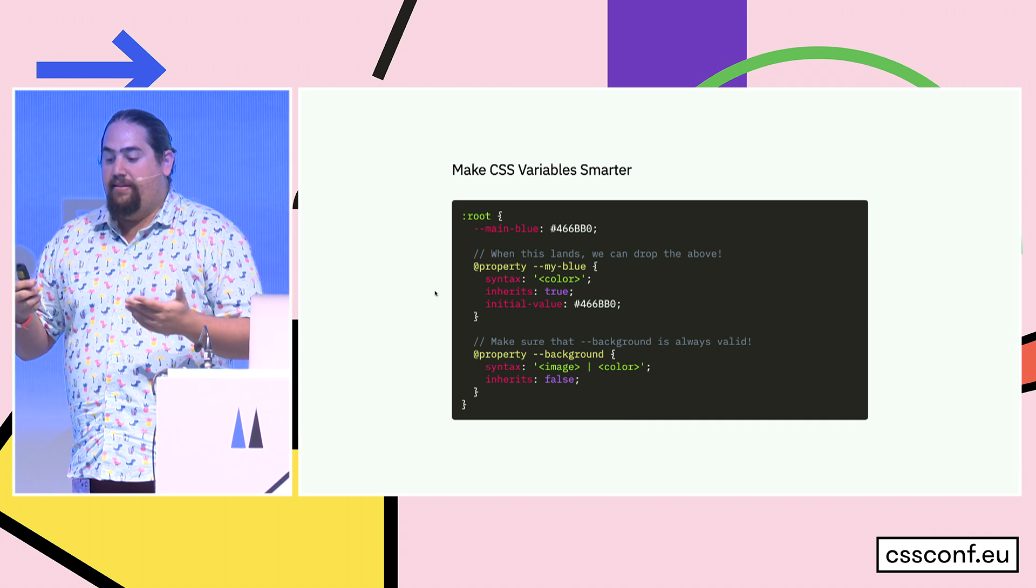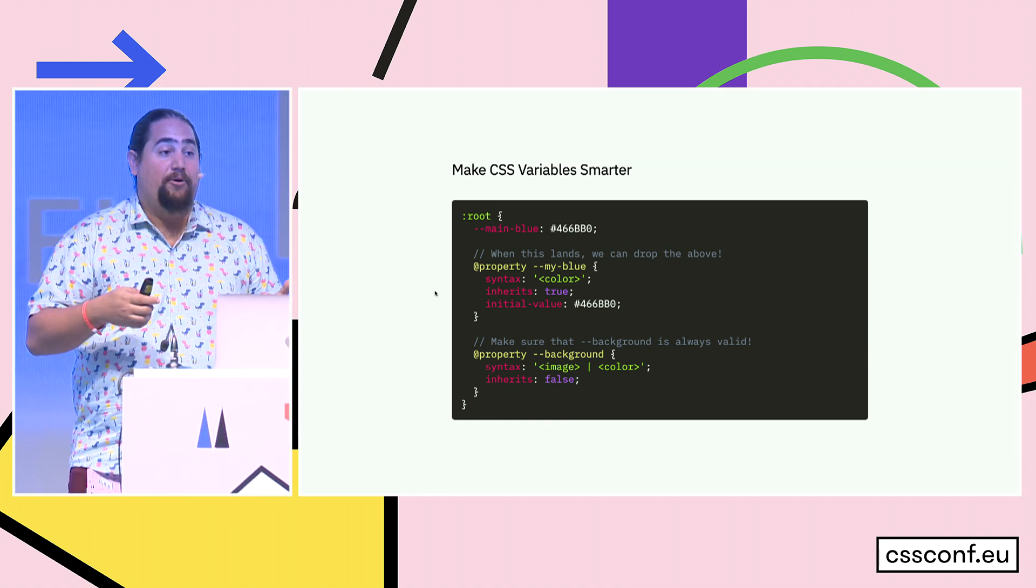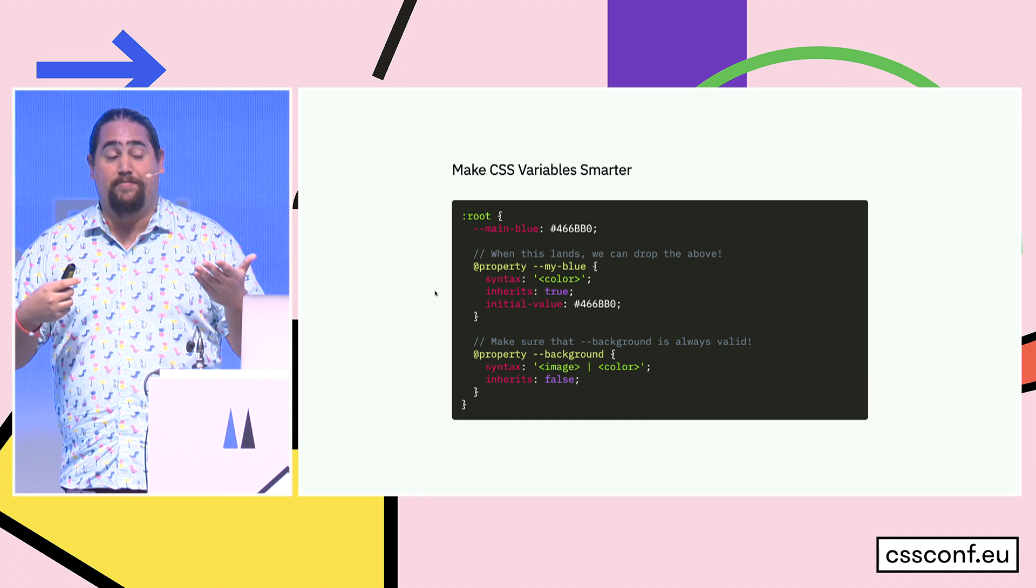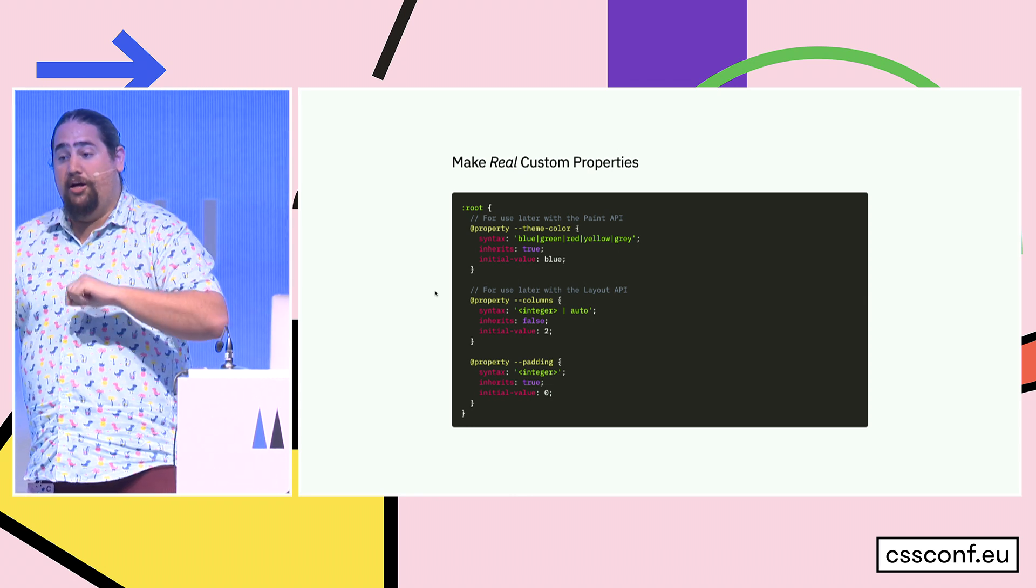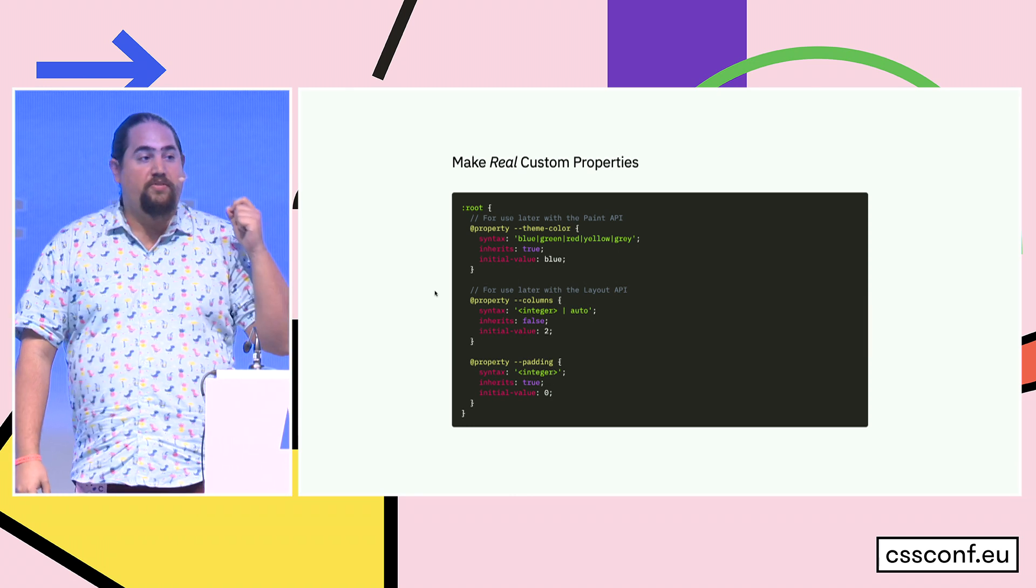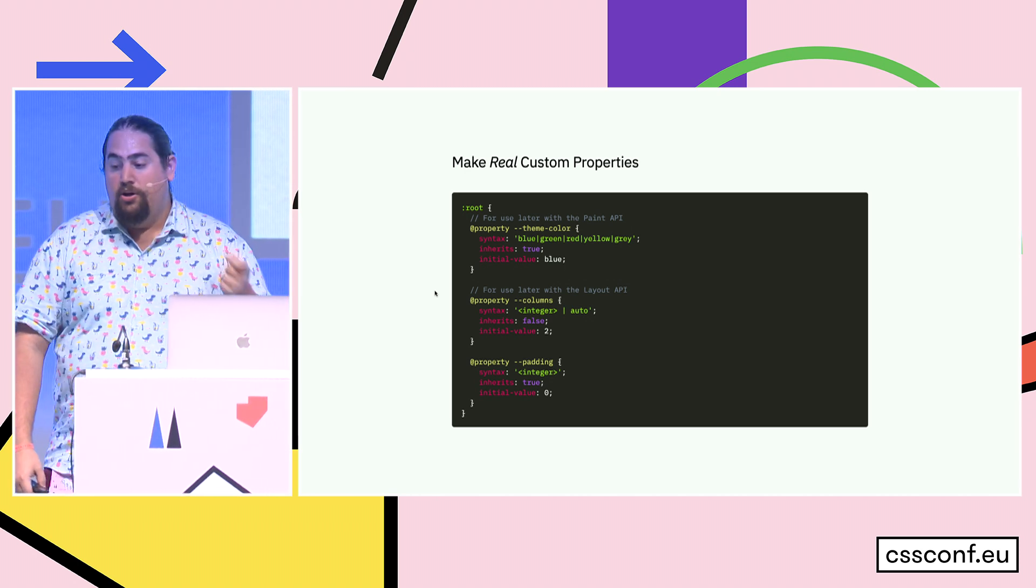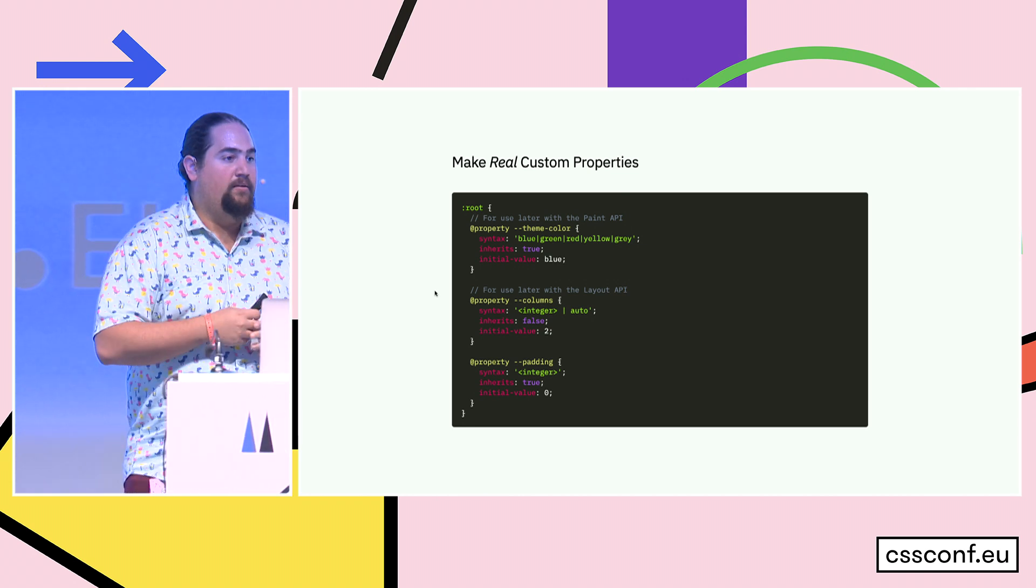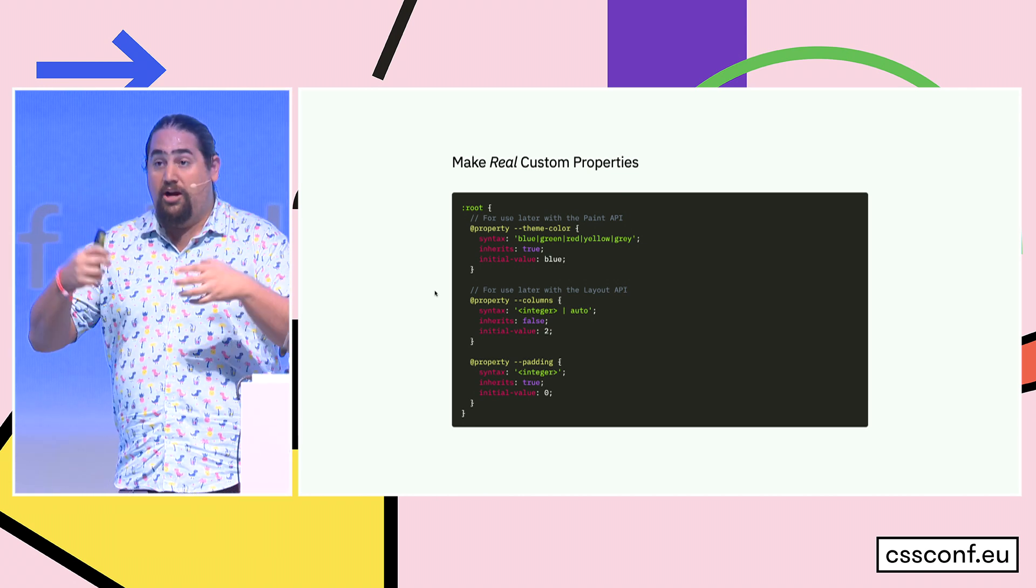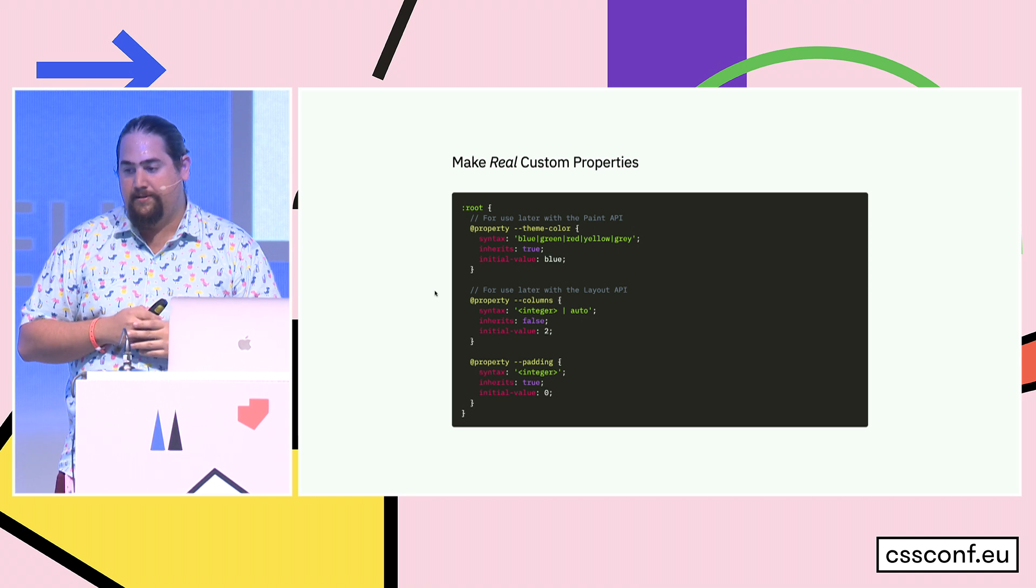So some things we can do with this. We can make CSS variables smarter. So if we've got our main blue, and we have a property main blue with syntax inherits an initial value, we can use that. And in fact, when the property syntax ships, we can get rid of that initial main blue call entirely, because it will just be there available. We can also make things like this background variable more intelligent by only allowing images or colors, and not allowing it to inherit up the DOM. Right now all CSS variables inherit up the DOM, which is not something you really want for a background. But what's really cool when we start to talk about worklets is you can make truly custom properties. You can do things like theme colors where you have items for theme colors that you want to allow. You can create your own padding properties.